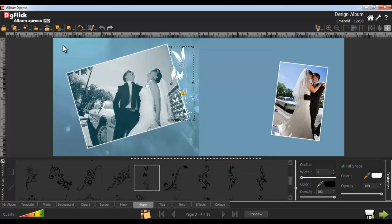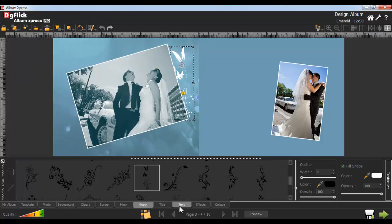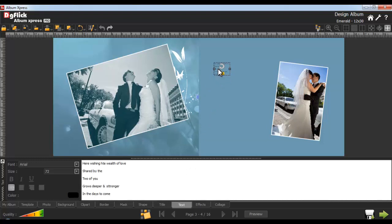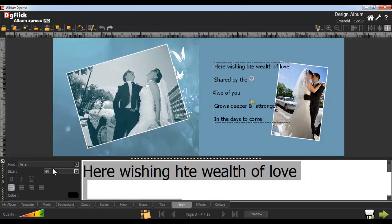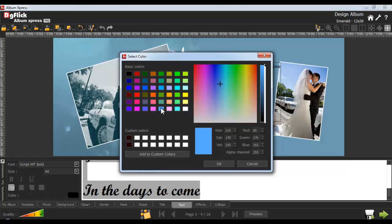Select the shape and align it to the photo with the help of the Arrange Object tab. Now go to the Text tab to insert multiple lines into the album page. Place it on your desired location. To change the font size, select the text and from the Font Size list box, change the size of the text. Similarly, change the font. From here, you can make the font bold, italic or underlined. Align your text from here. Change the color of the text from the color palette, select any color and click OK.